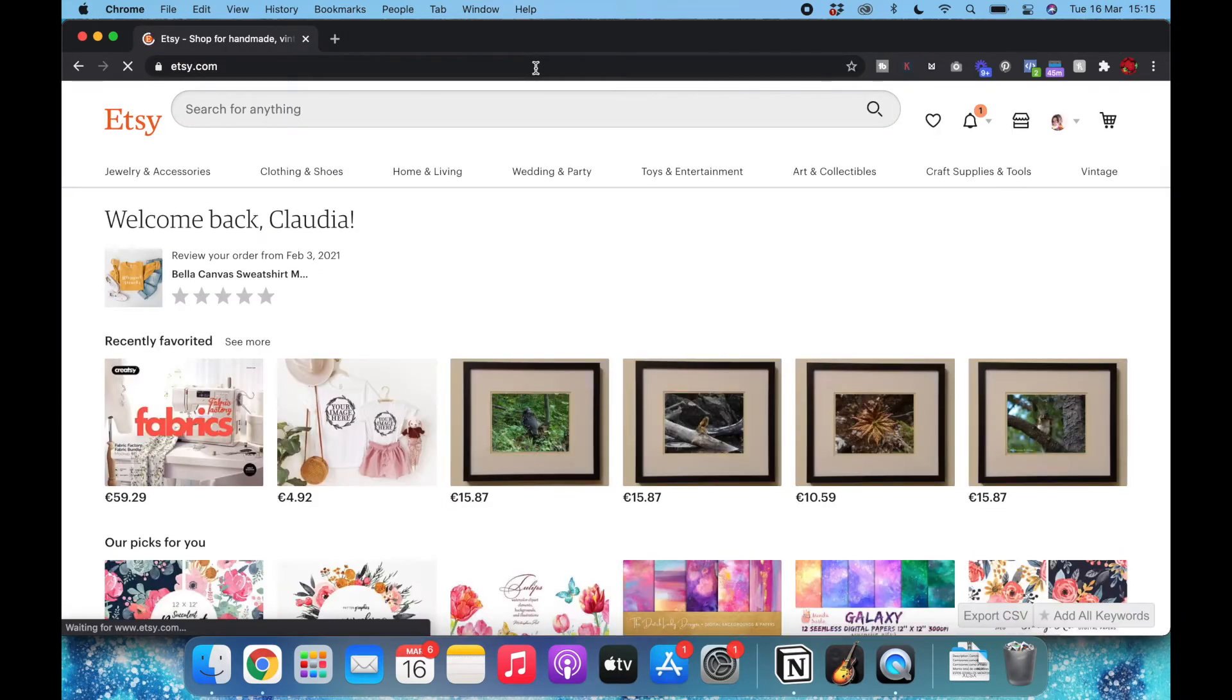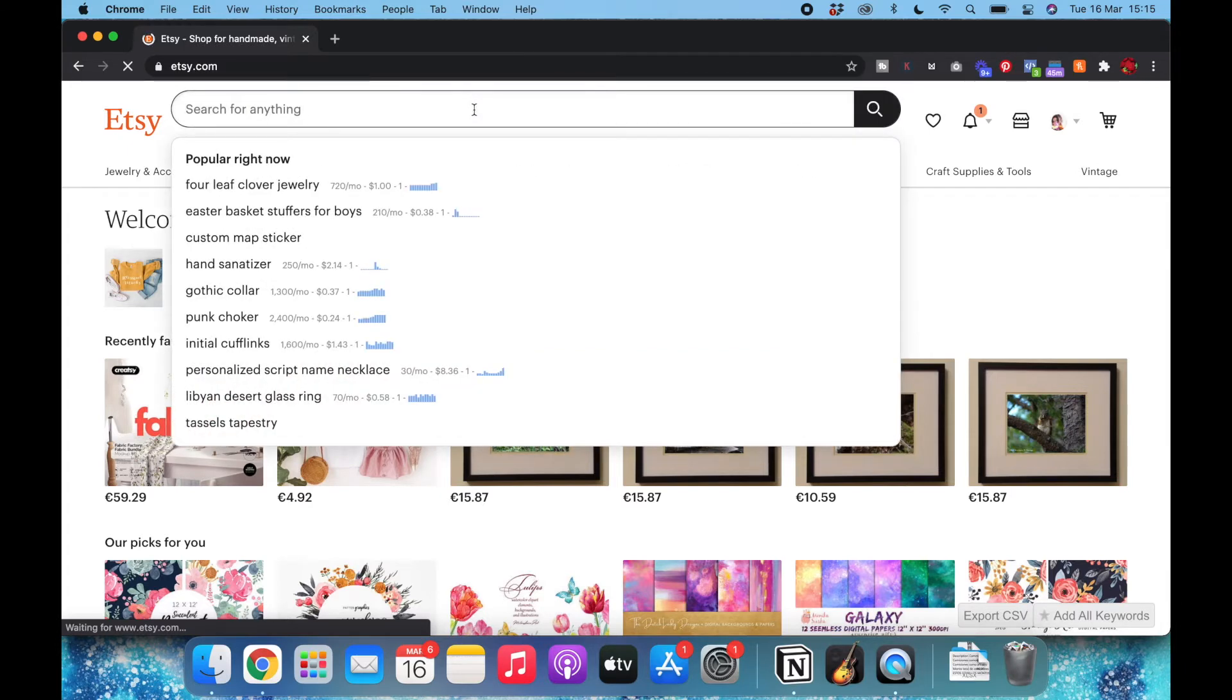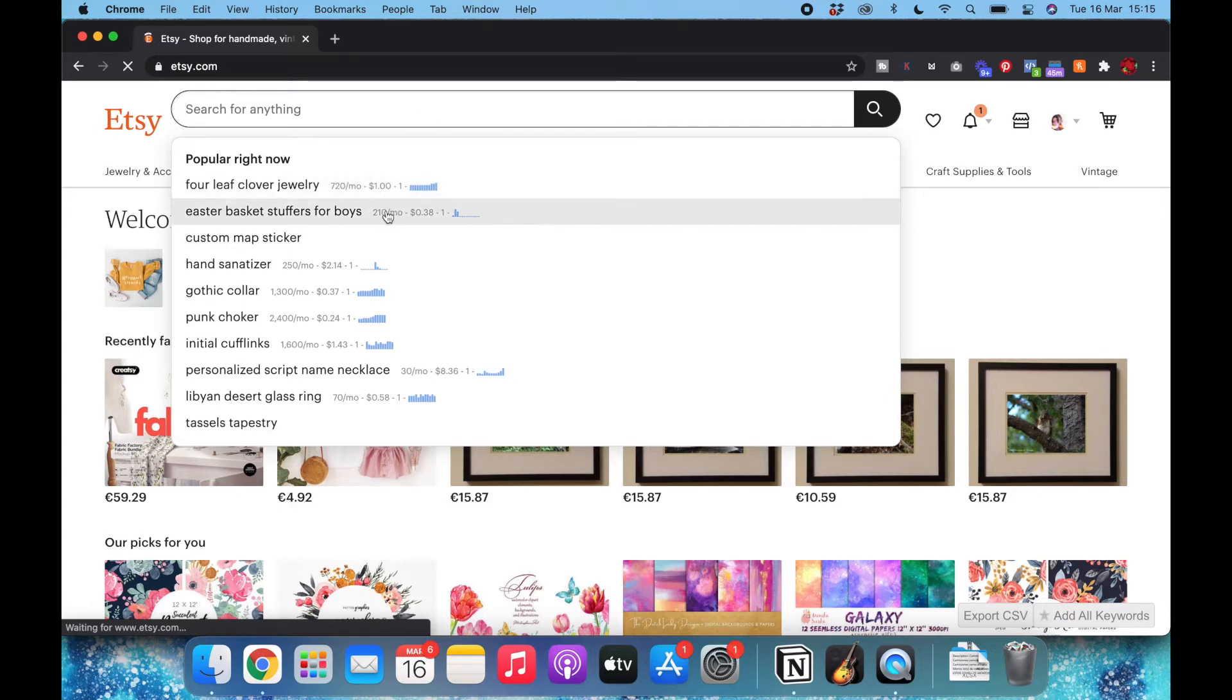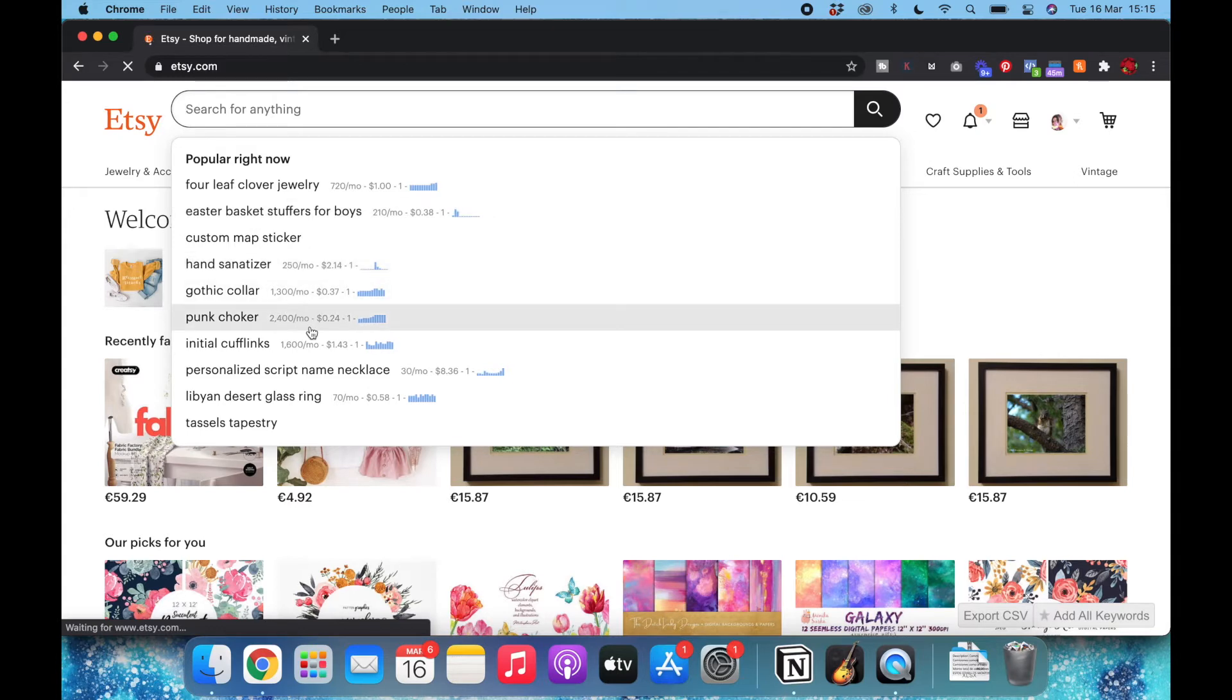What I will do is I will start typing here what I'm looking for and the results will give me tips here, this information which is what I'm interested in.